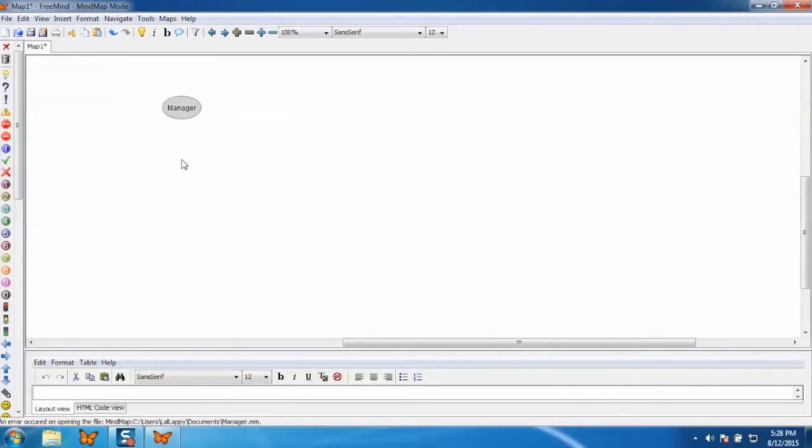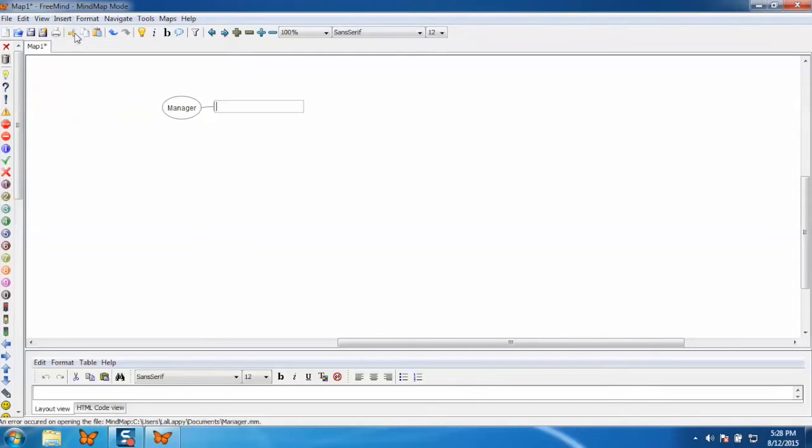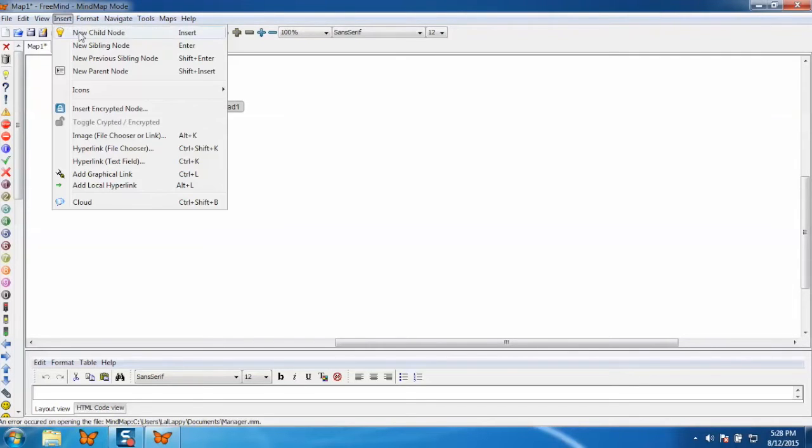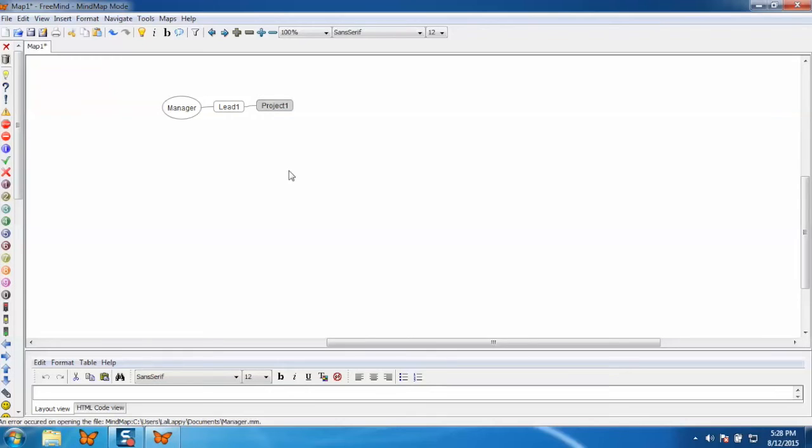Now to add the child node, go to the insert and click on new child node and give it a name. Now if you want to add more nodes, again go to the insert and click on new child node and give it a name as Project 1. In this way you can create your map.